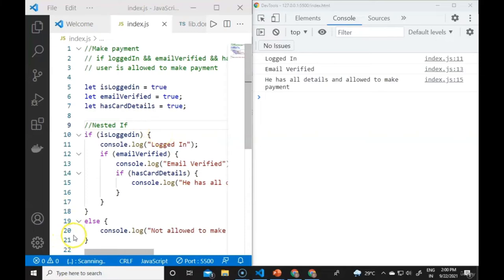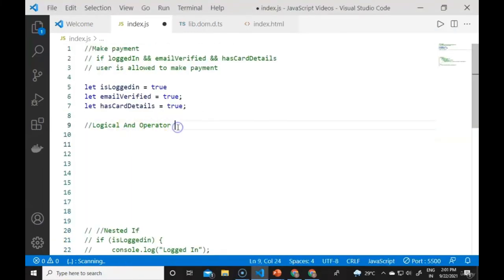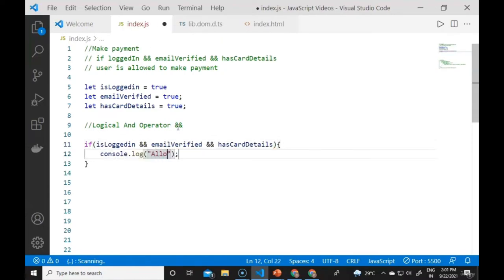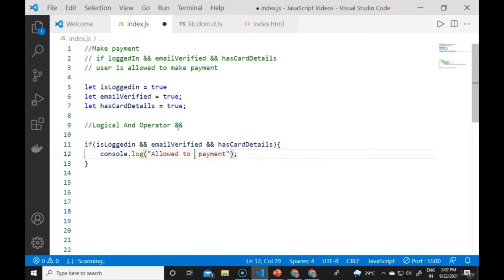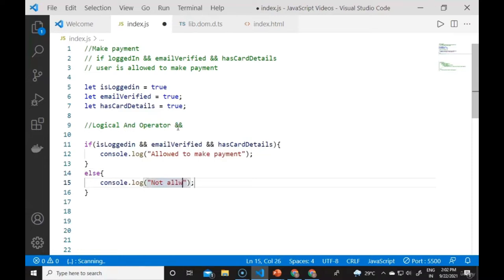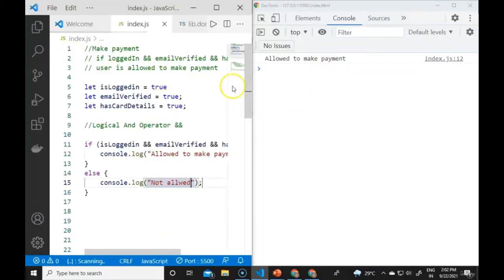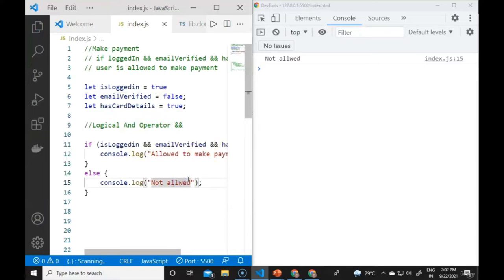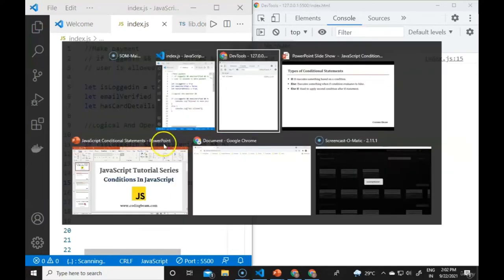We can also perform the same check using the AND operator instead of nested ifs. If (isLoggedIn && isEmailVerified && hasCardDetails), console.log 'allowed to make a payment', else console.log 'not allowed'. If all three are true, it shows 'allowed to make a payment'.